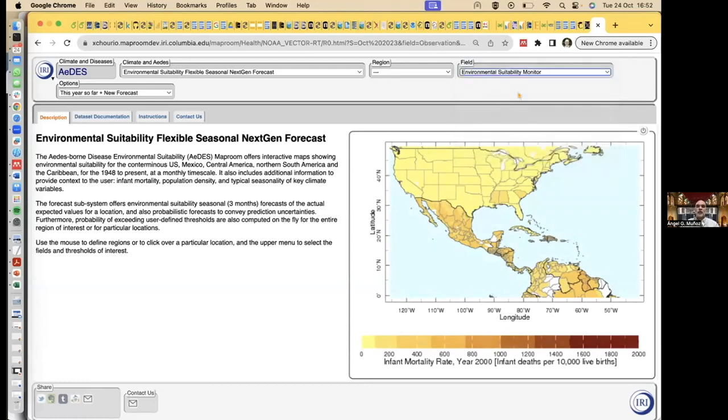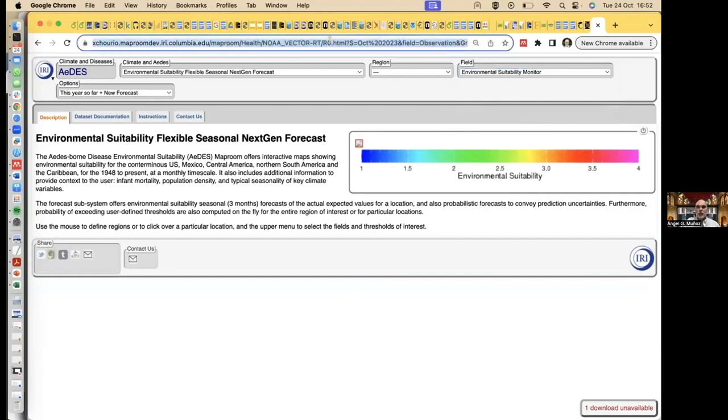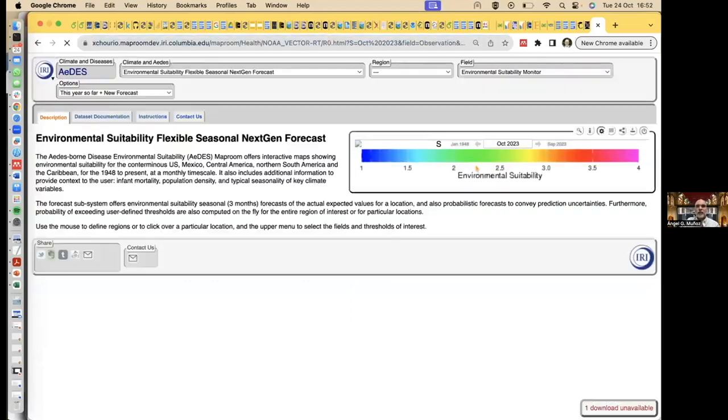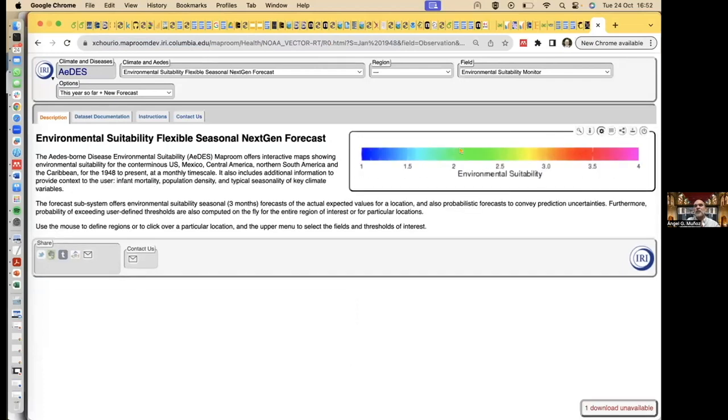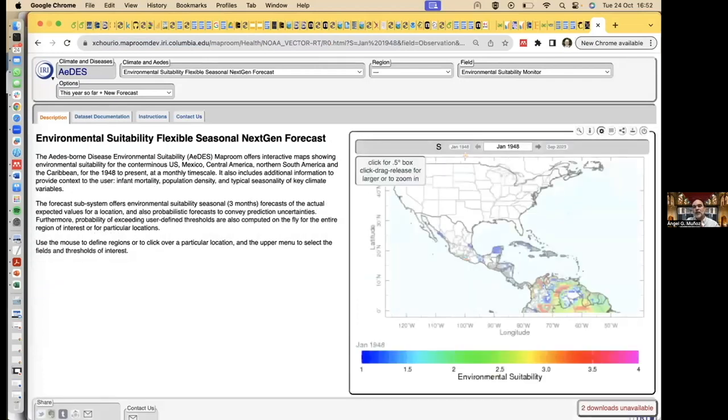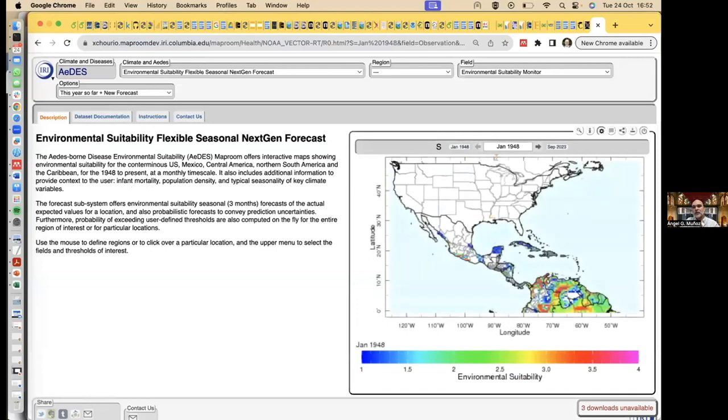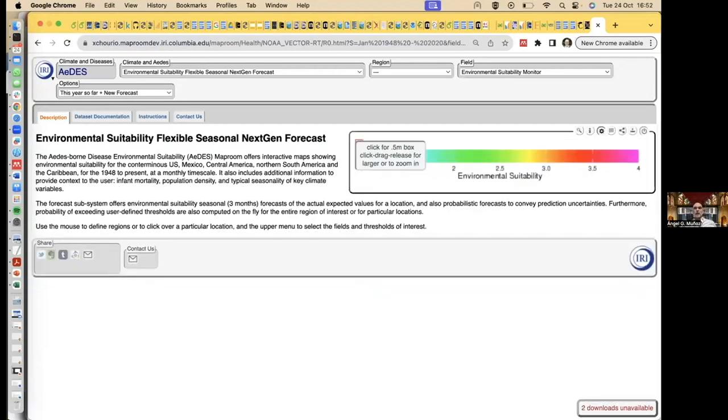But also, this is the monitor. Remember that I told you that we can get observed data in the system? So this is what has been happening. I can do something crazy here, something like 2020. And it will load with observations.